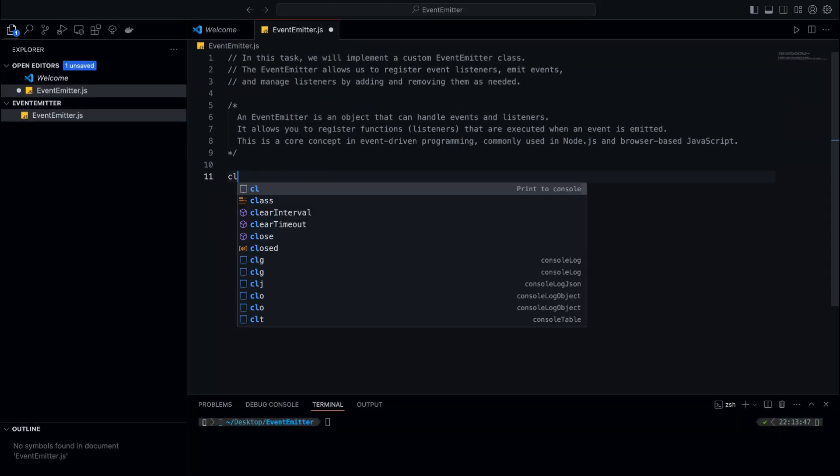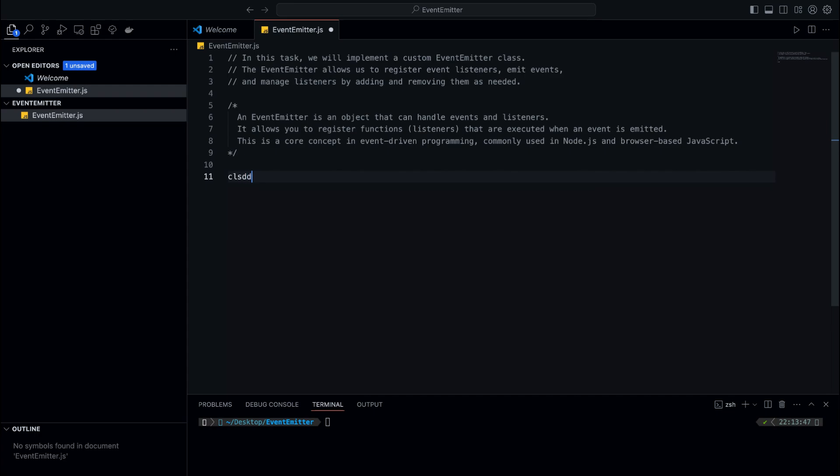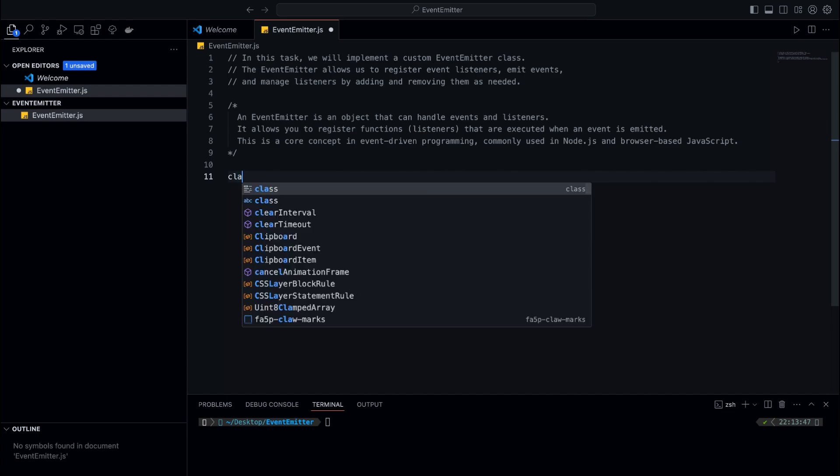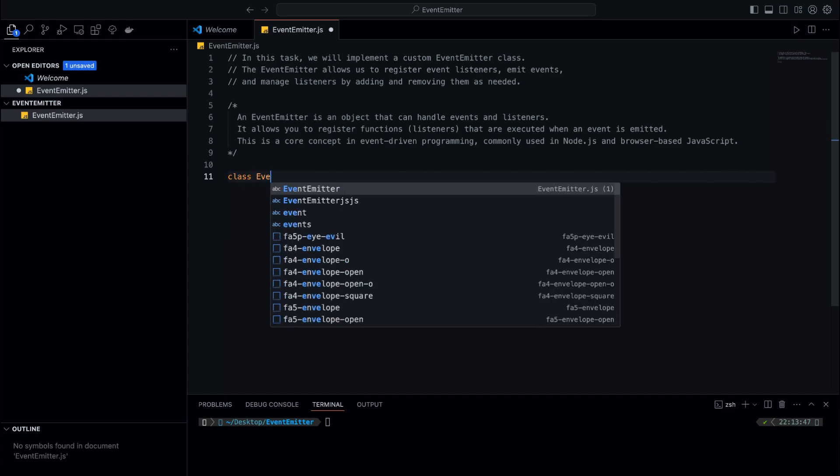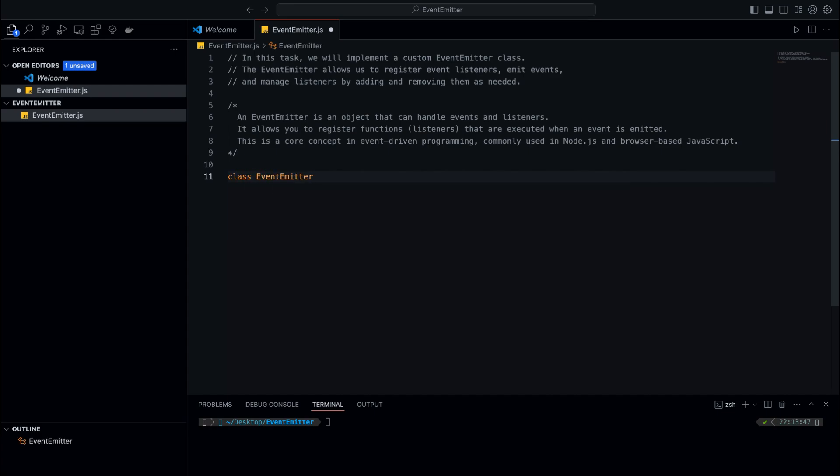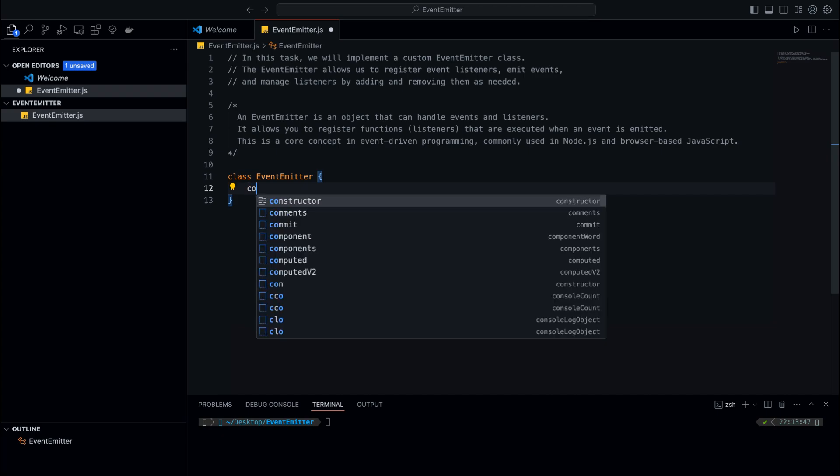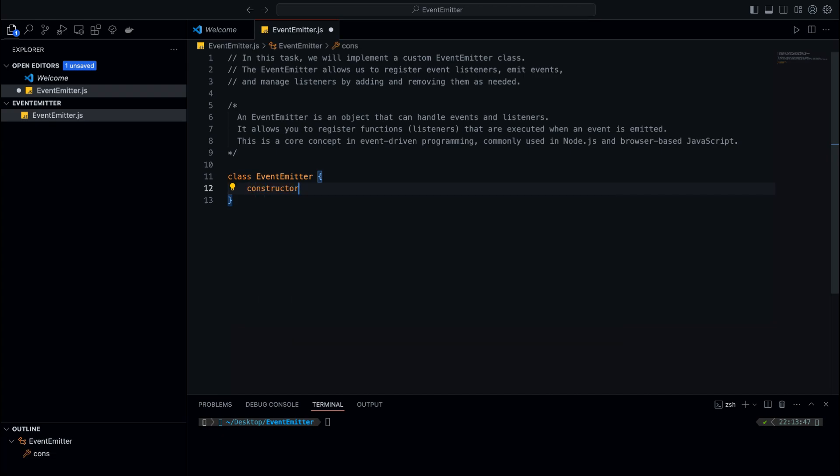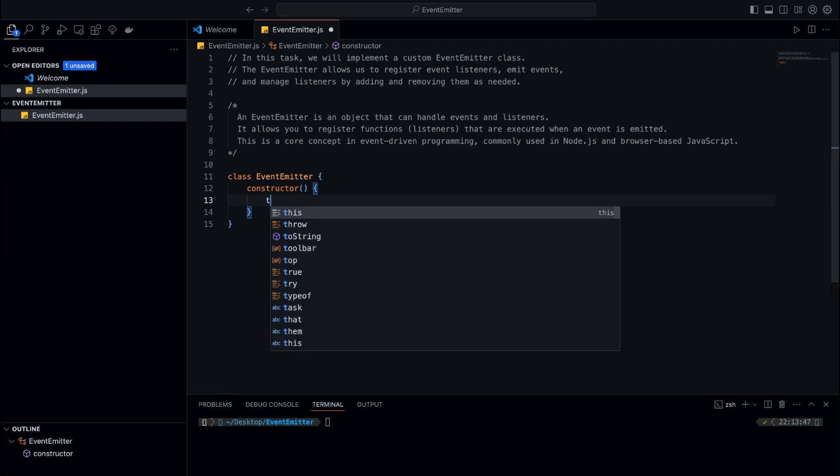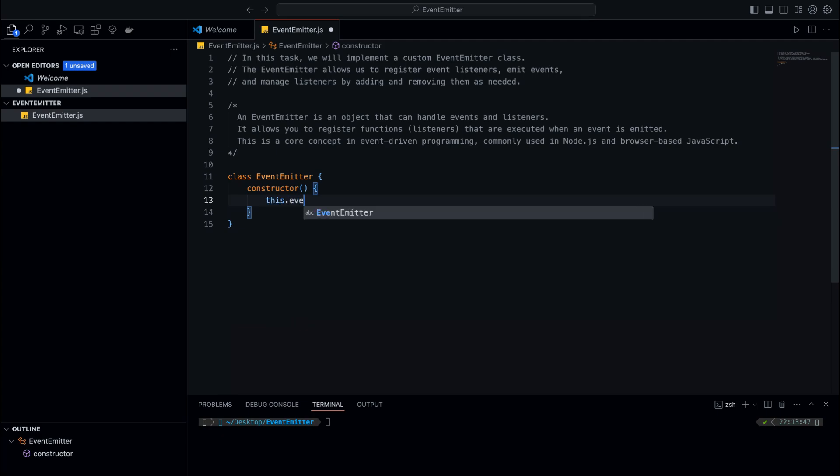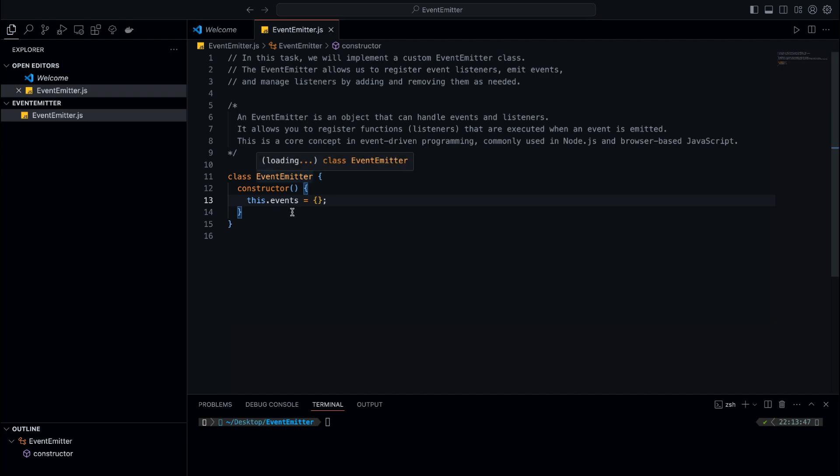We'll start by creating a class called EventEmitter. This class will hold our events and listeners. We want to create a way to register listeners and emit events, so we'll need a place to store all our events. For this, we'll use an object called Events. In the constructor, we initialize this.events as an empty object.